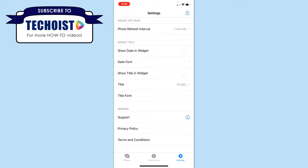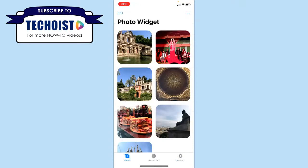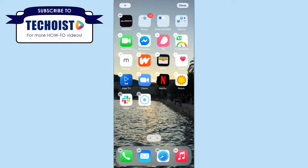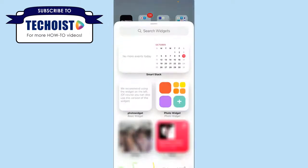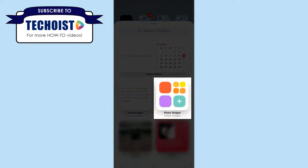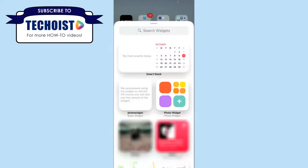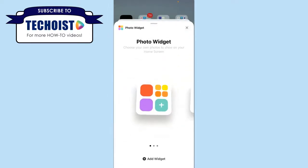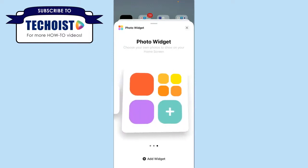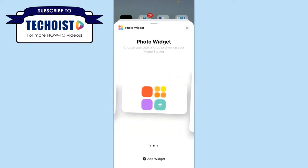So once you have all the settings for your widget complete, you can go back to your home screen, and if we hold down our home screen again and select to add a widget, you'll see Photo Widget is an option for different widgets you can add. If we select it, you can choose the style of the widget, and once you have the style chosen, click Add Widget.